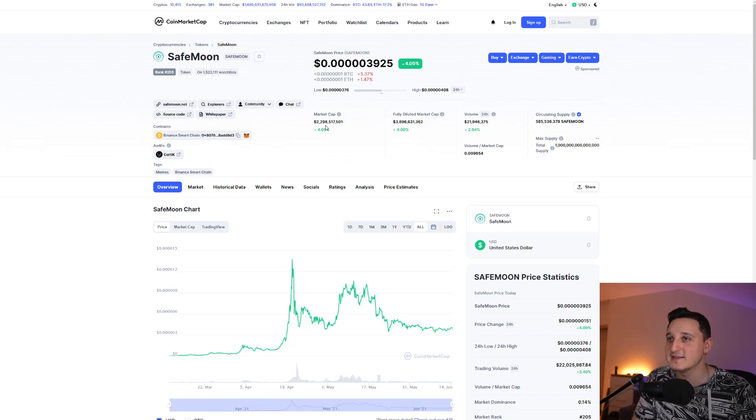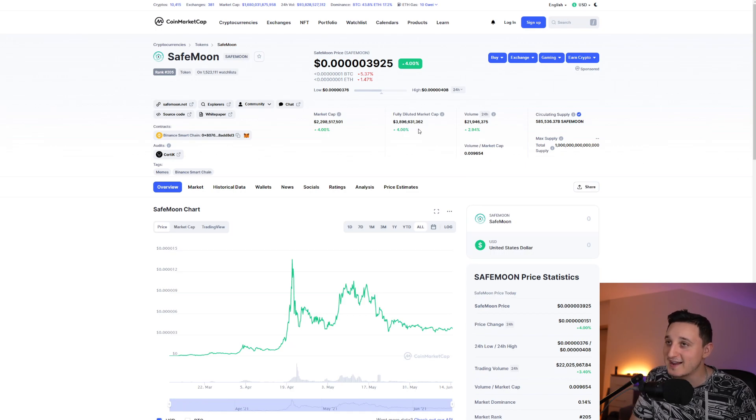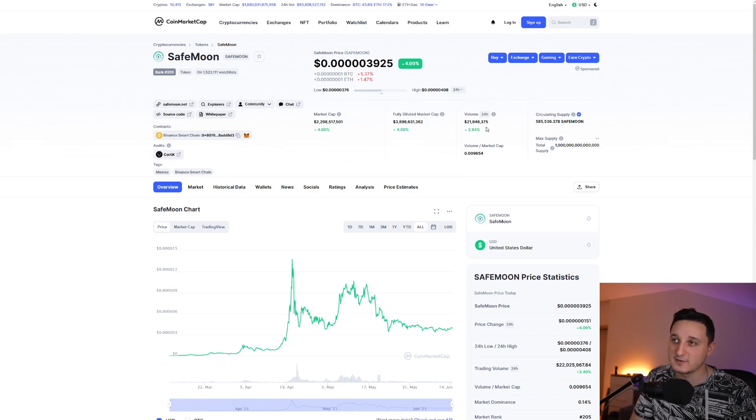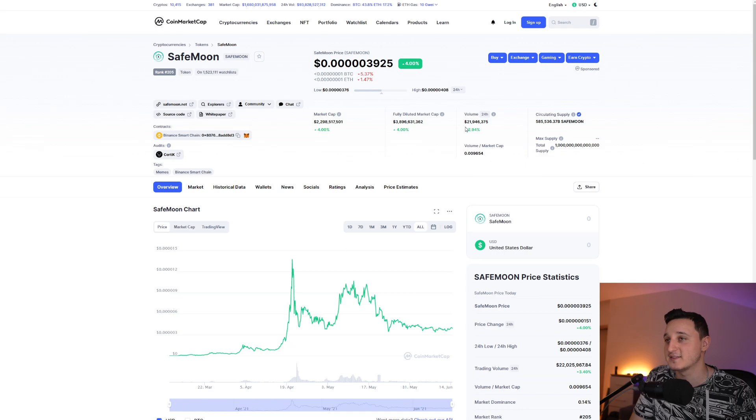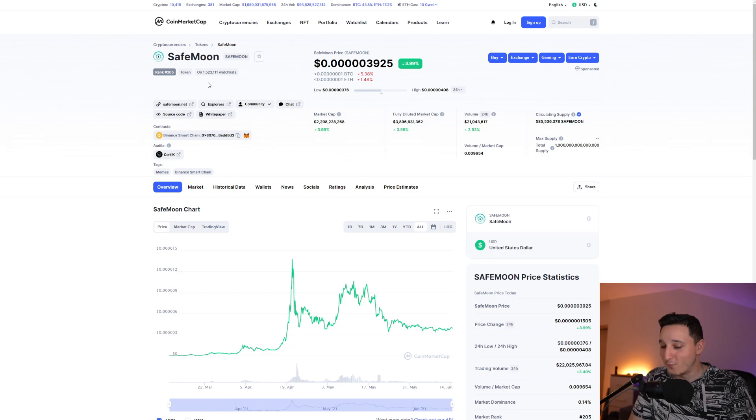Full diluted market cap for this coin says it's 3.8, almost 3.9. And the volume the last 24 hours is up by 3%, so basically it's 22 million dollars. Pretty awesome to see for this coin.